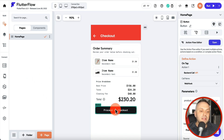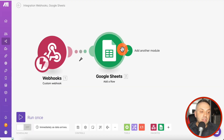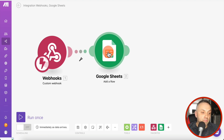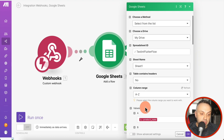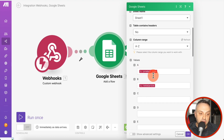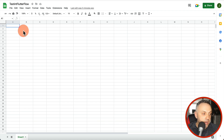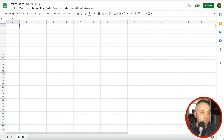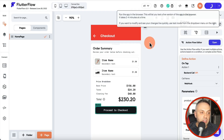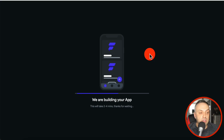Now if we run the app and hit this button, it creates an API call to our webhook with 'product_name' and 'total_price'. In turn, make.com receives this and saves the product name and total price into the Google Sheet. We should see those columns populated. Let's run the app and see if it works.